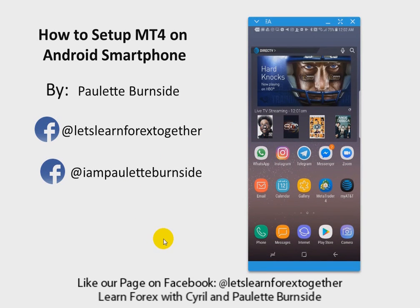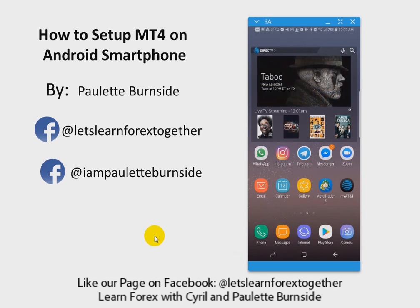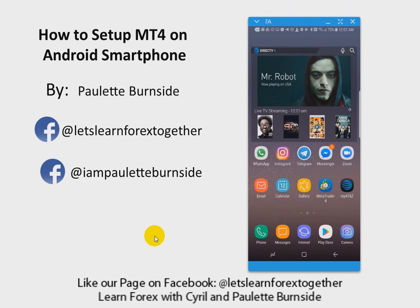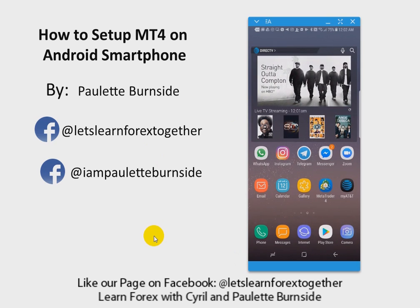Hello everyone, my name is Paulette Burnside and today I am going to show you how to set up your MetaTrader 4, or MT4, for your Android smartphone.